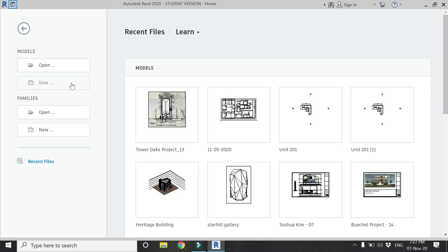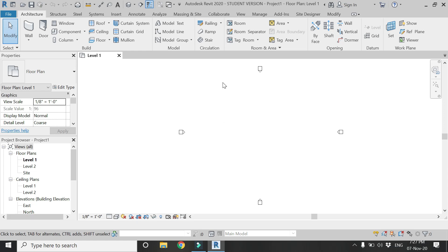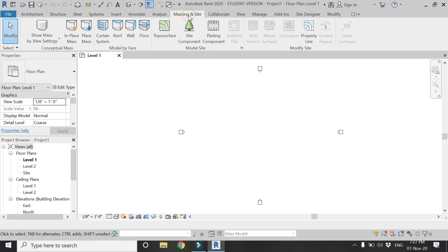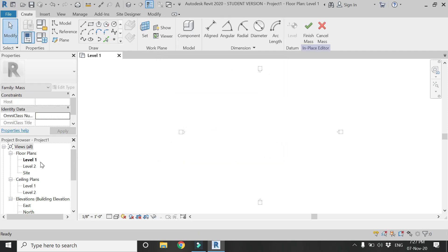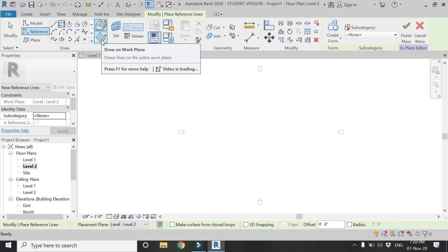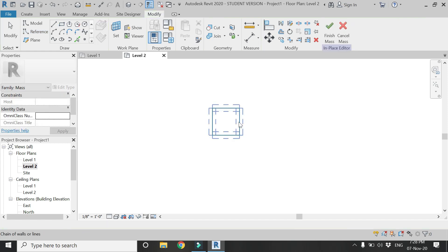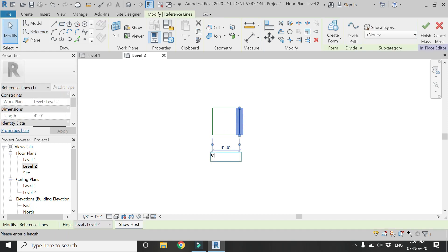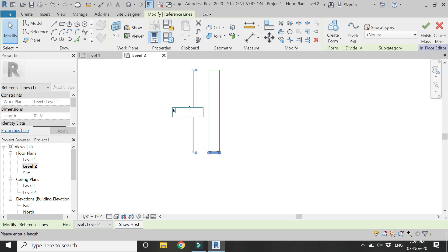Now let's start the tutorial. Open a new architectural template file in Revit, go to the Massing inside tab, and click on In-Place Mass, then click OK. Go to the Level 2 floor plan, select the reference rectangle — basically these reference lines — and make sure the Draw Work Plane is selected, as we need to draw on the Level 2 floor plan reference plane. Here I am going to draw a rectangle of 6 inches by 6 inches.